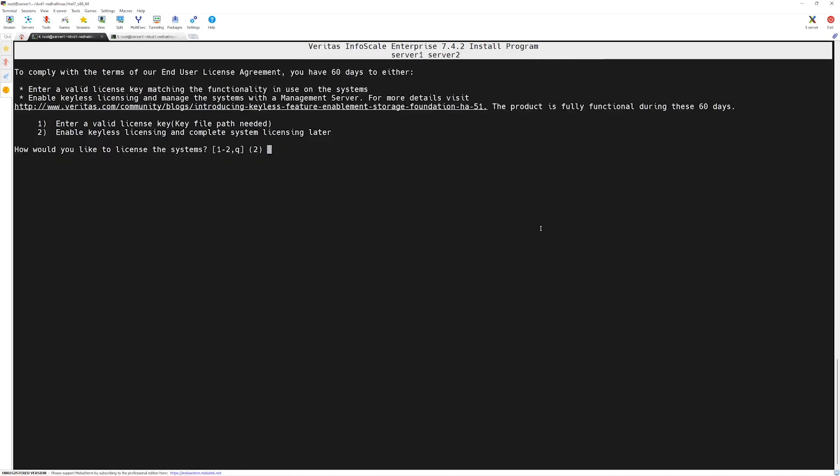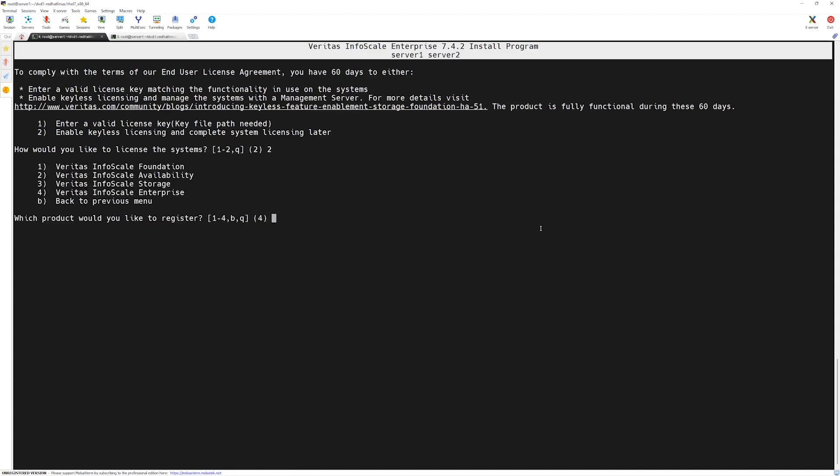Our installer program has finished installing the software. Now it's asking us to enter the license key or we can use a 60 day trial. Since we don't have the license key I will select option number two and then press enter. The installer is asking which product we want to license these systems for, we will select number four which is Veritas Infoscale Enterprise.